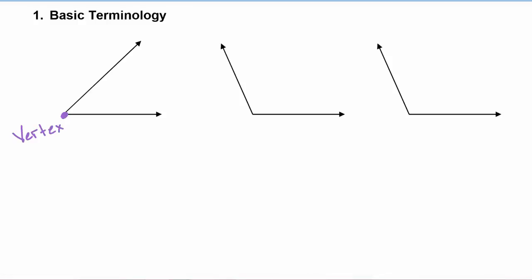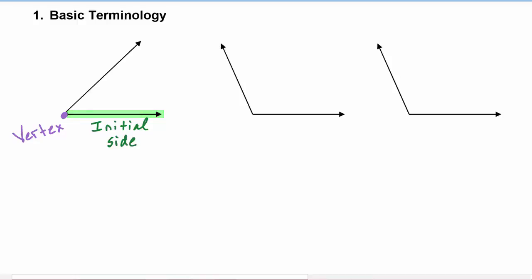Angles have an initial side, which is where the angle begins, and they have a terminal side, where the angle ends.